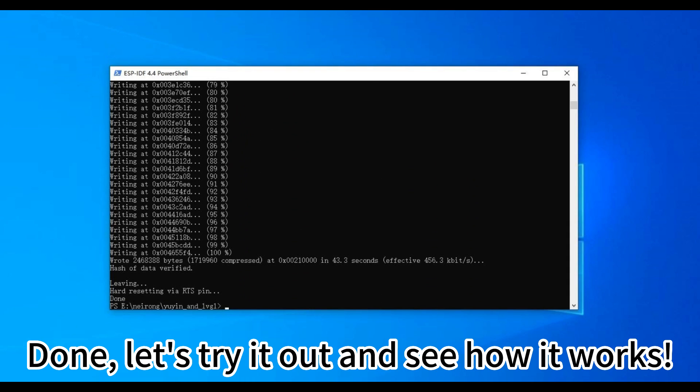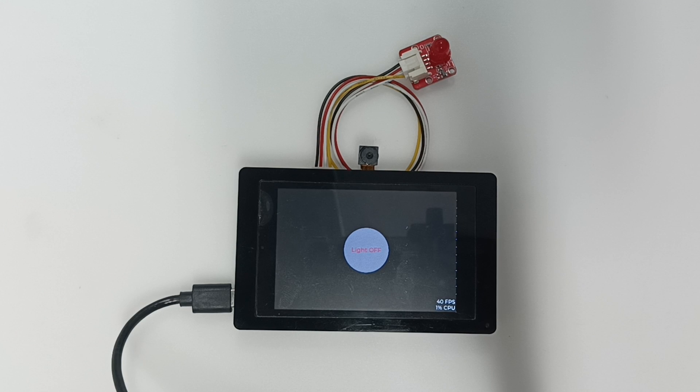Done, let's try it out and see how it works. Alexa, turn off the light.